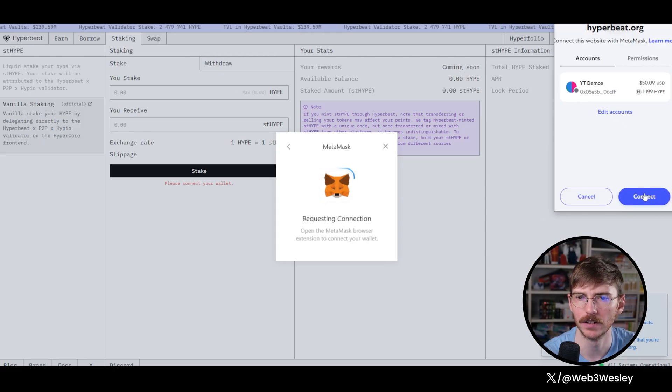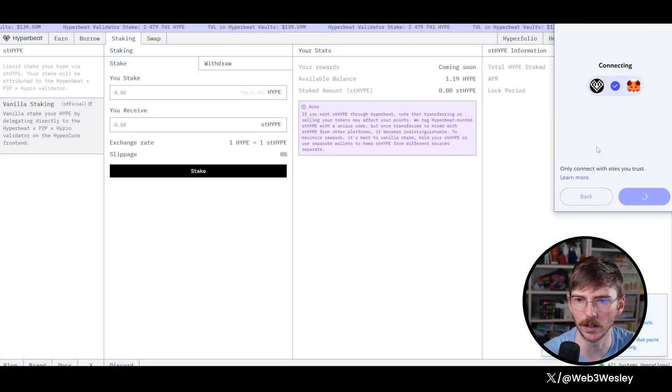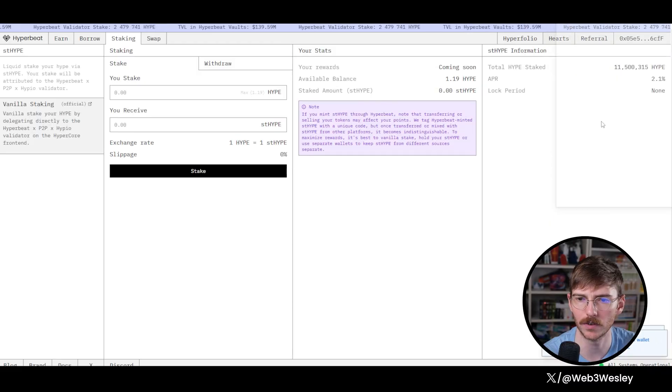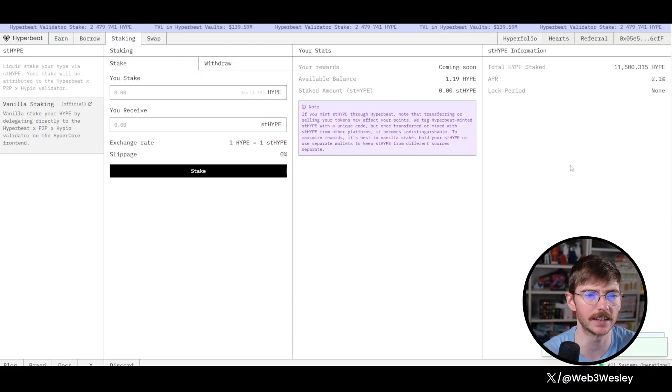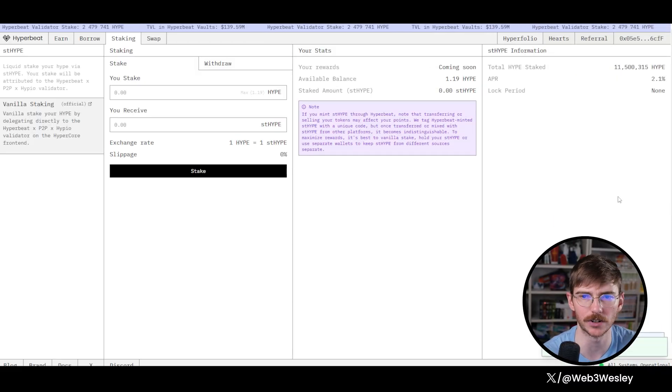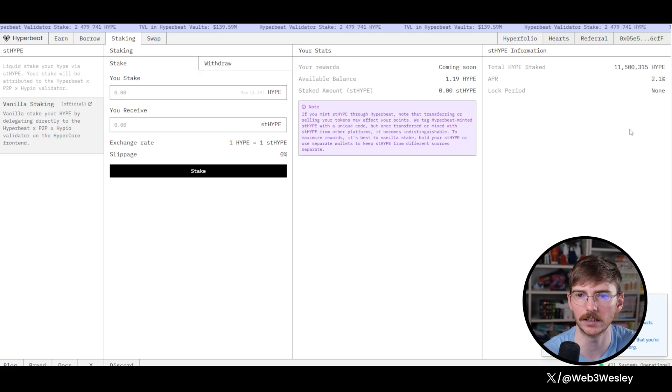Connect my wallet. Confirm. Okay, that time it worked. I think because I didn't have the RPC the first time it just failed on me.